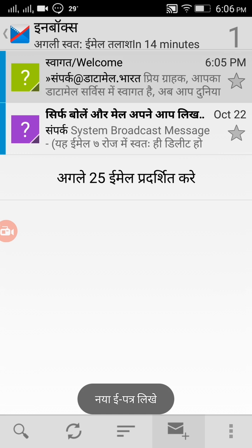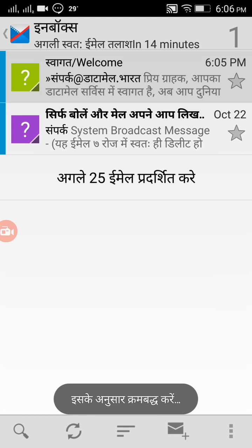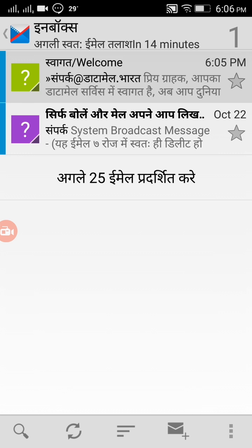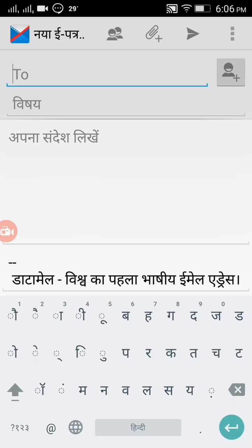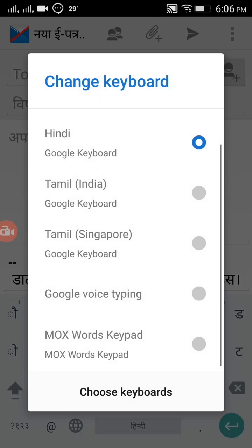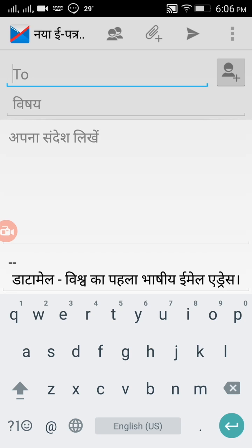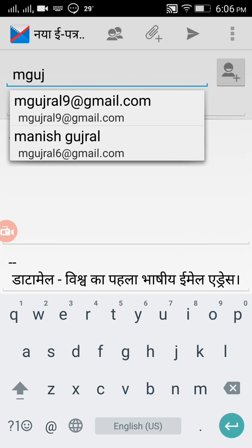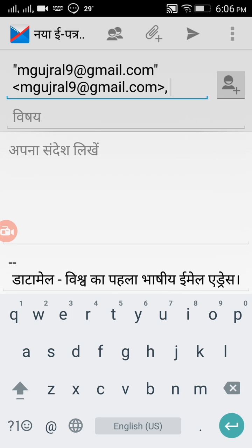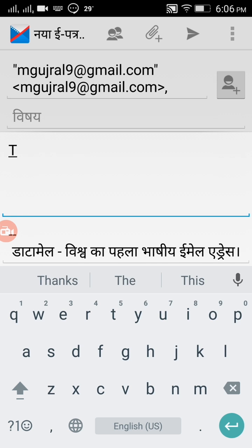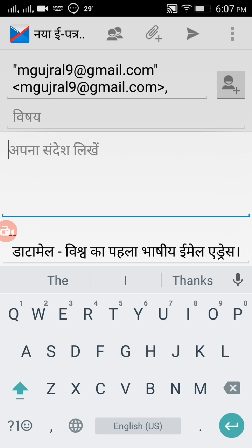To create a new email, I clicked on the envelope plus icon to compose. I'm writing the email address of the recipient and using the voice option to compose the message. I'm sending this email to one of my friends.